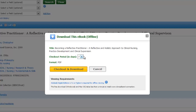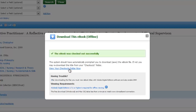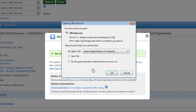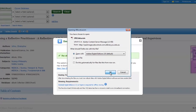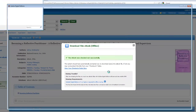As long as you have Adobe Digital Editions or the Bluefire Reader, you can choose how long you want your loan to last, and then click Check Out and Download. When Firefox asks you, say you want to Open with Adobe Digital Editions 2.0 and hit OK.